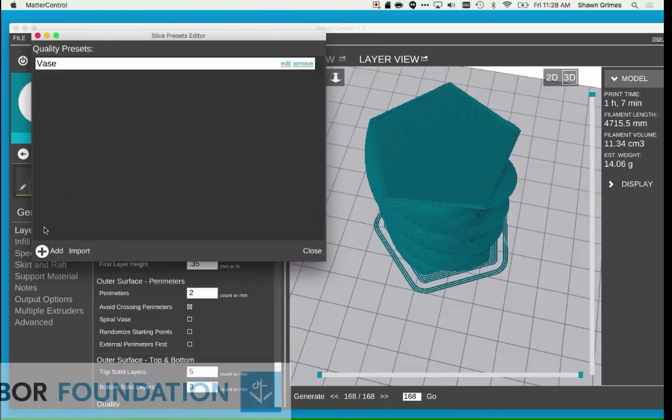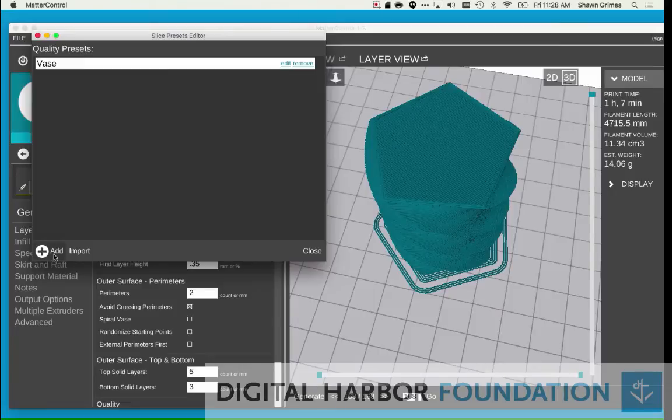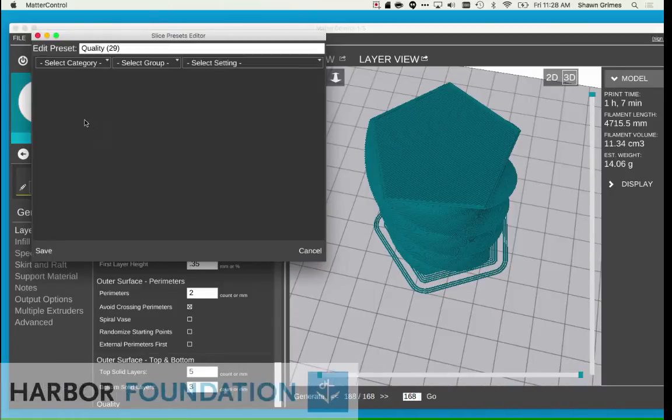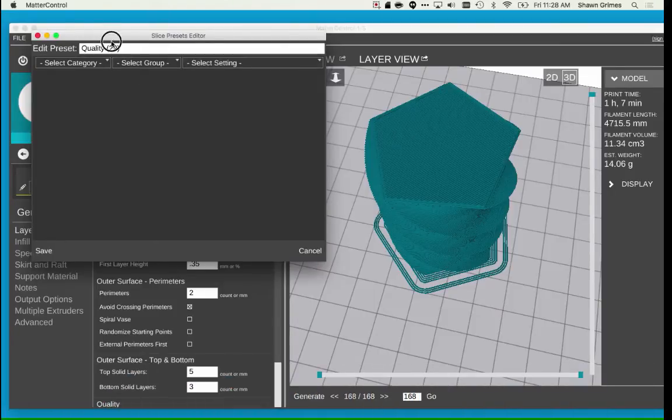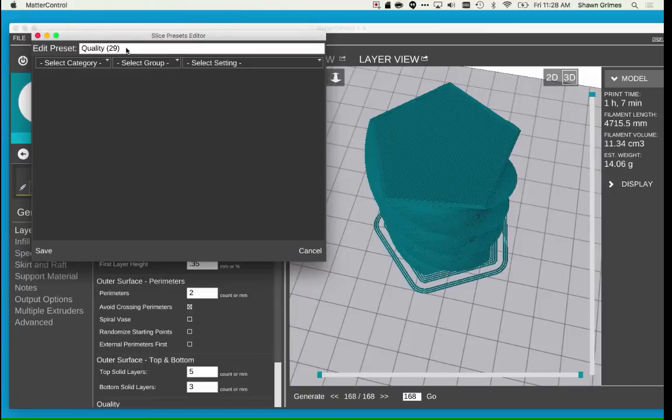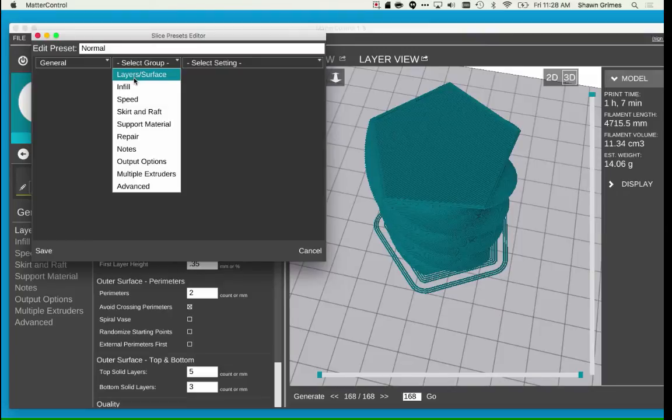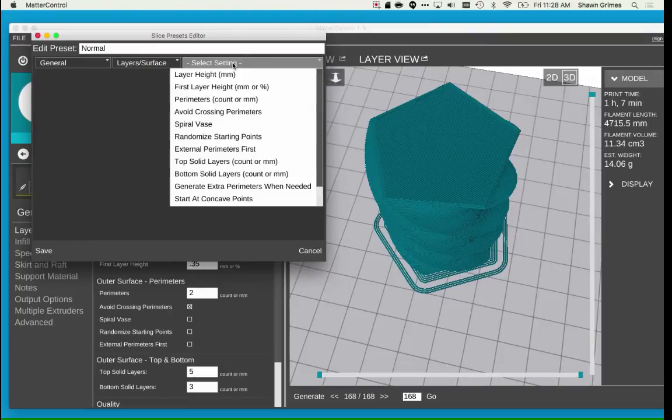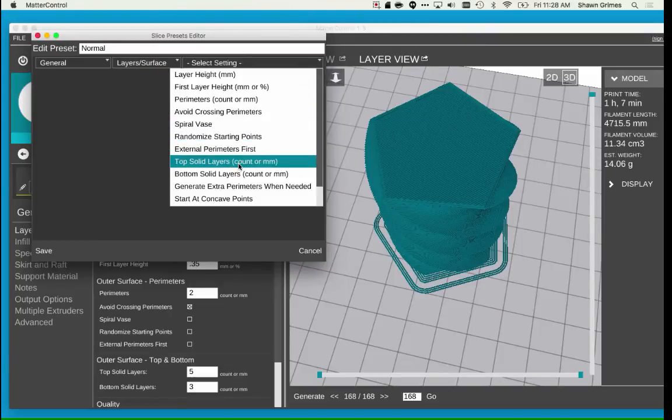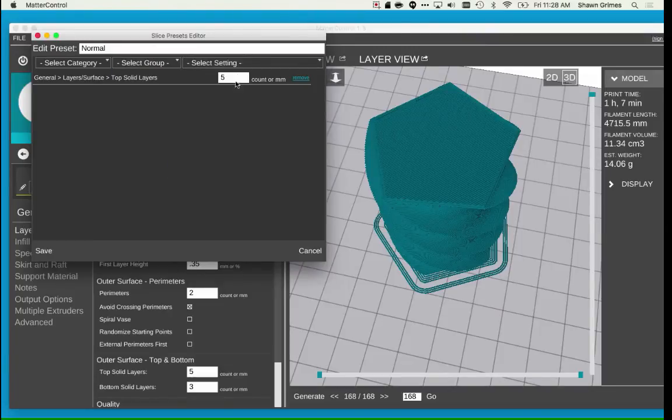I'm going to create another preset for Normal settings so that I can get back to my original settings quickly. Click Add, and then name it Normal. I'm going to select General, then Layers and Surface, and then Top Solid Layers, and set the value to 5.